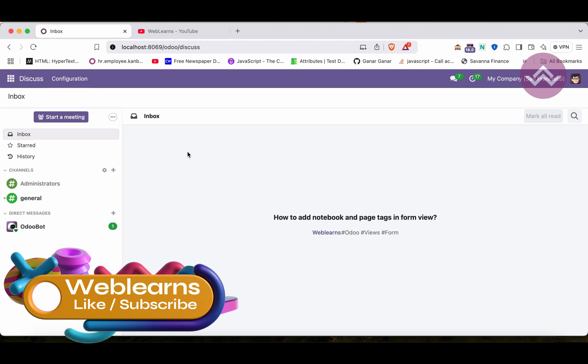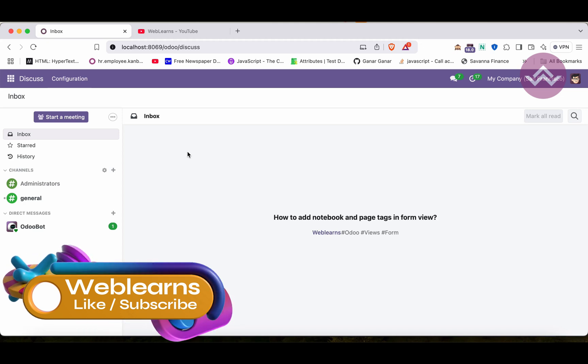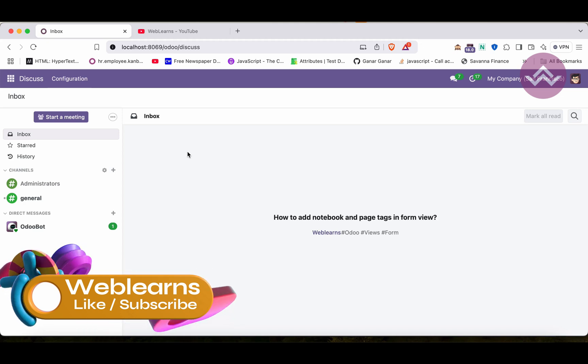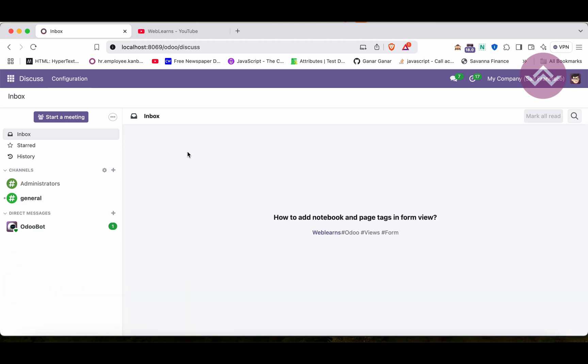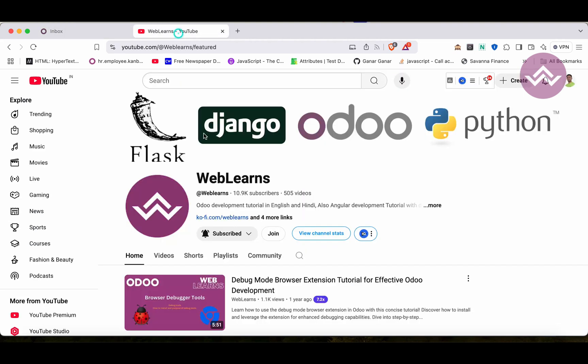Hello community, I hope you are doing good. In this discussion we will see how to add notebook and page in the form view. In case you missed the previous discussion about how to use groups, header, seat, new line, separator, the H1 tag in the form view, please check the link in the description.